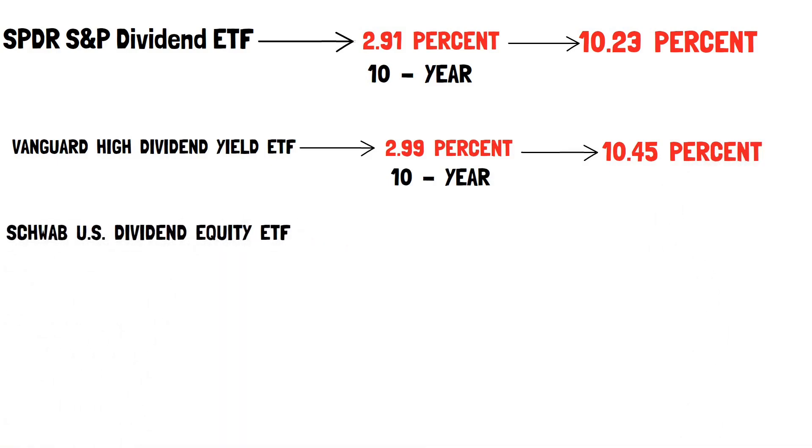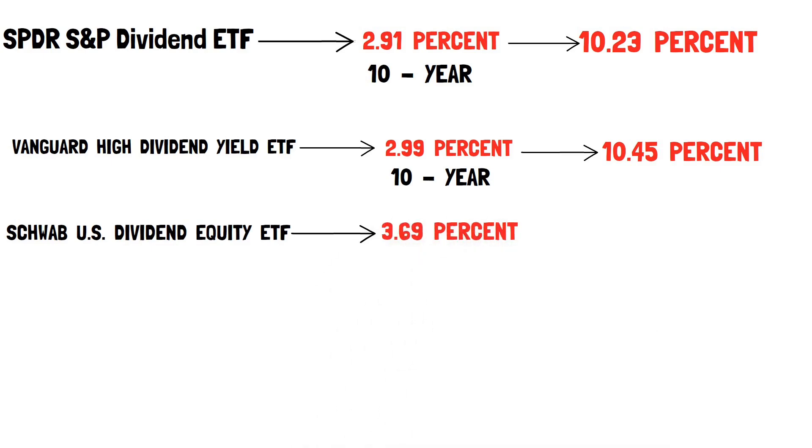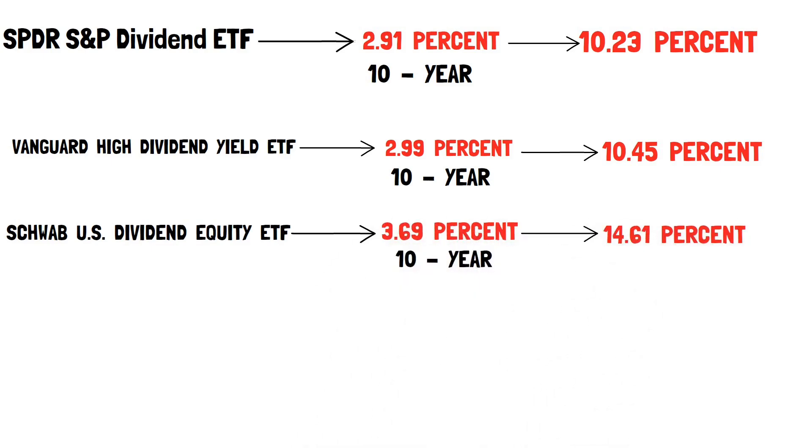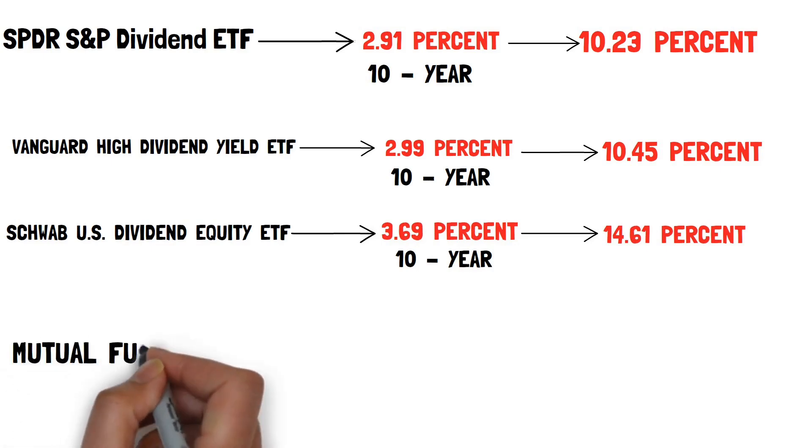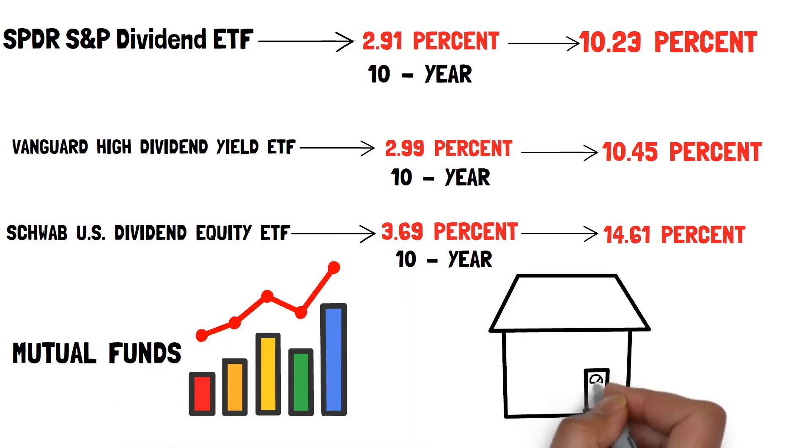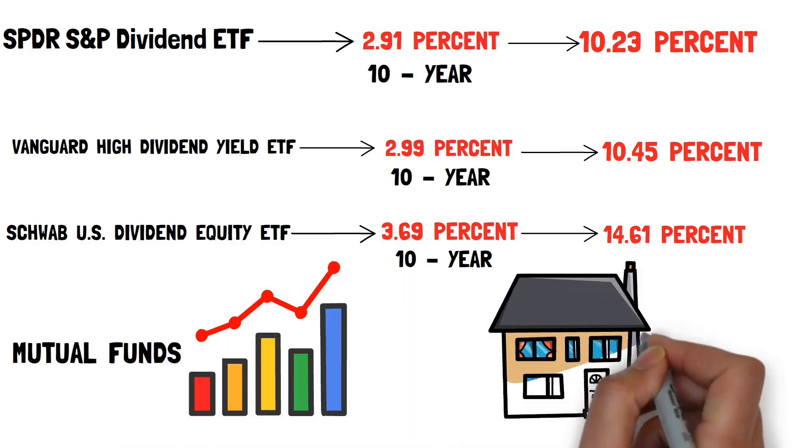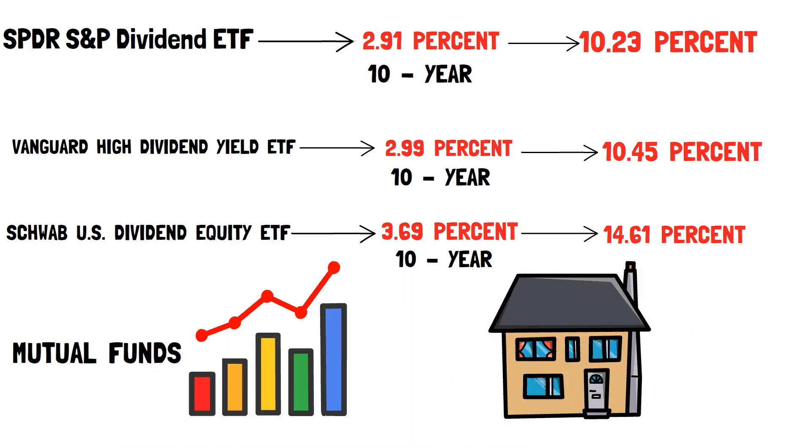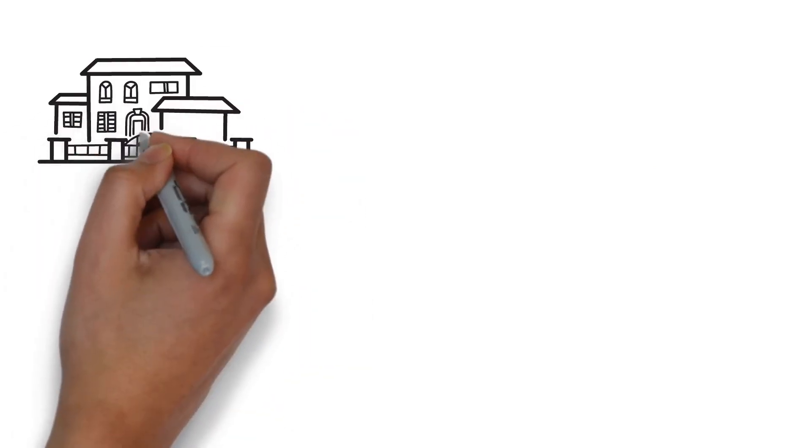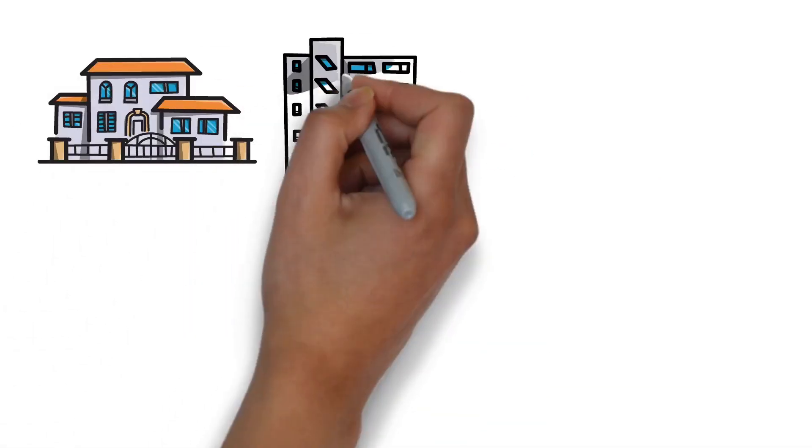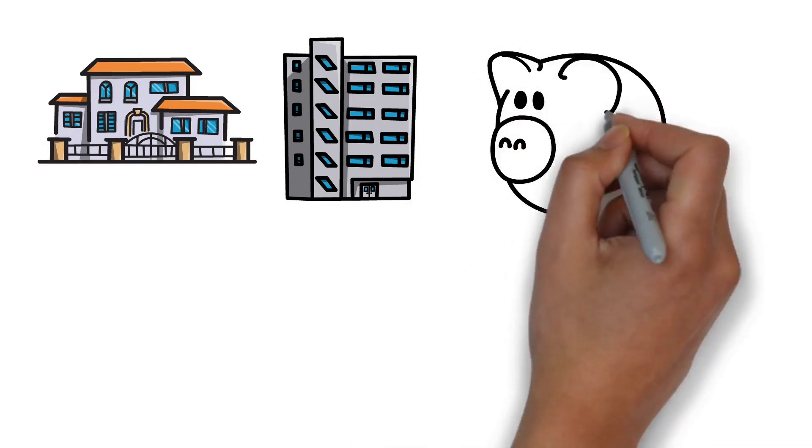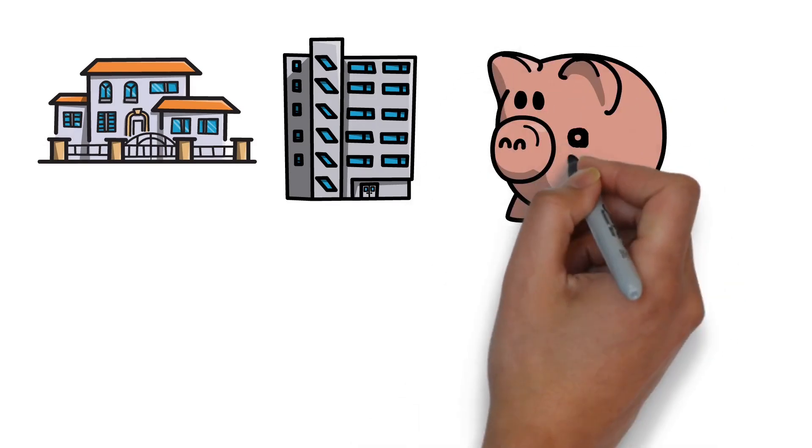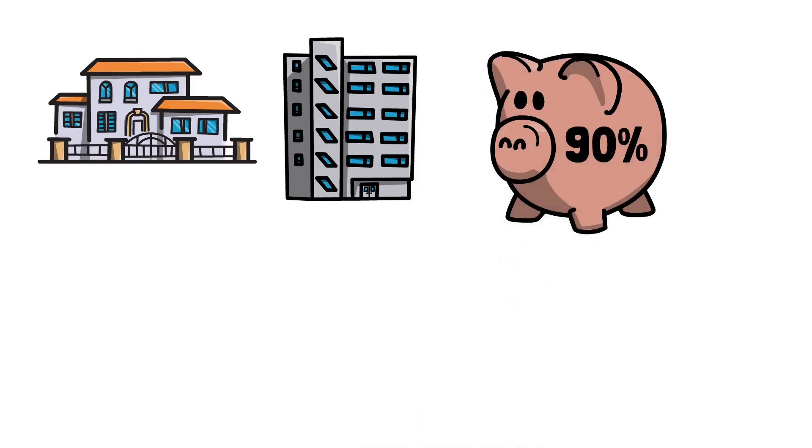Schwab U.S. Dividend Equity ETF. This ETF now yields 3.69% and has a 10-year return average of 14.61%. Lastly, consider dividend-paying REITs. These are like mutual funds but invest in real estate instead of stocks. They are often the owners of commercial assets such as offices, retail spaces, and residences. REITs are required to distribute at least 90% of their income as dividends.